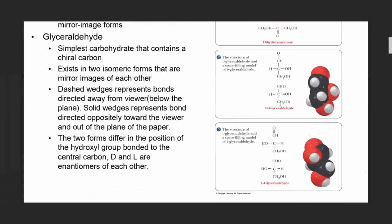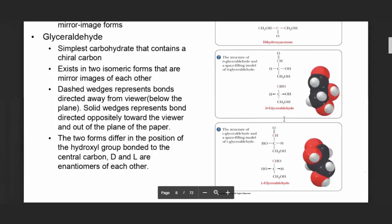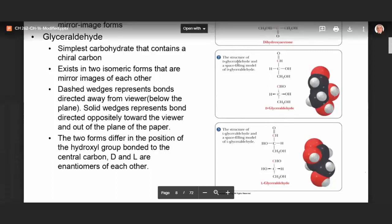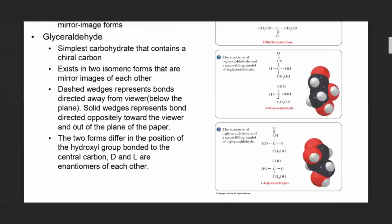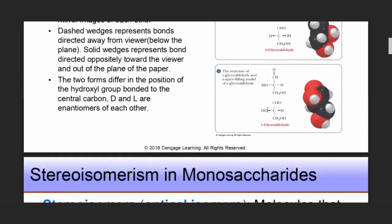Because of this, glyceraldehyde can exist in two forms that are mirror images of each other but non-superimposable. The dashed wedges represent bonds directed away from the viewer, and solid wedges are bonds coming out of the plane of the paper. We have two forms, D and L, and they differ in the position of the OH group. When the OH on the chiral carbon is to the right, it is D-glyceraldehyde; when it is to the left, it is L-glyceraldehyde.